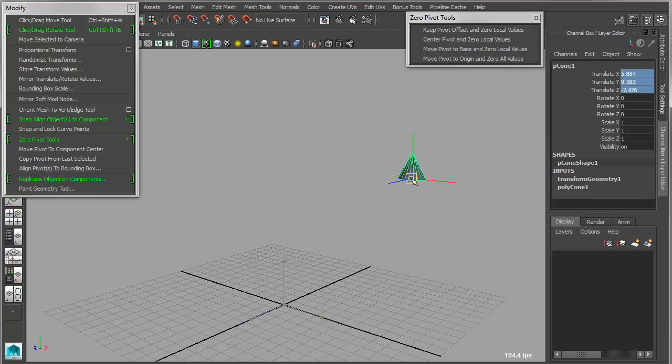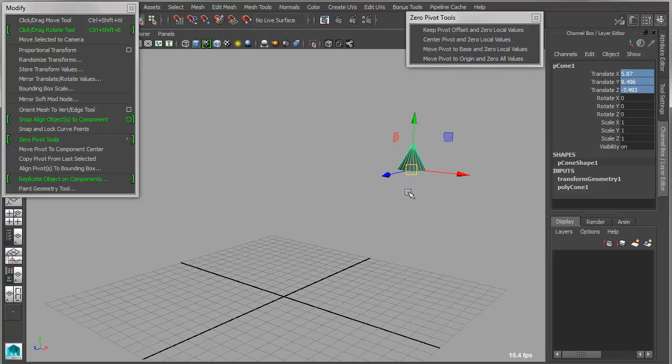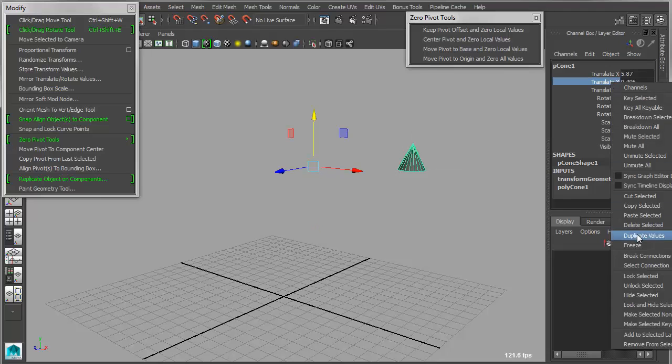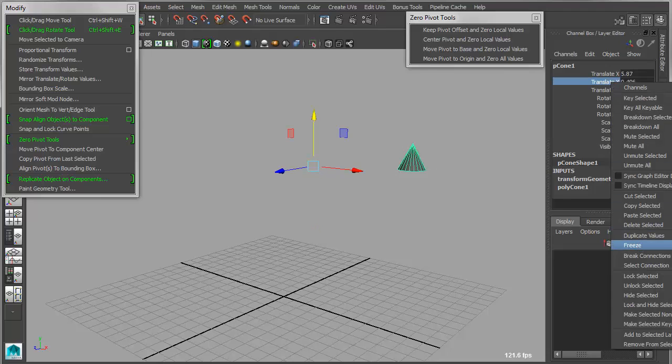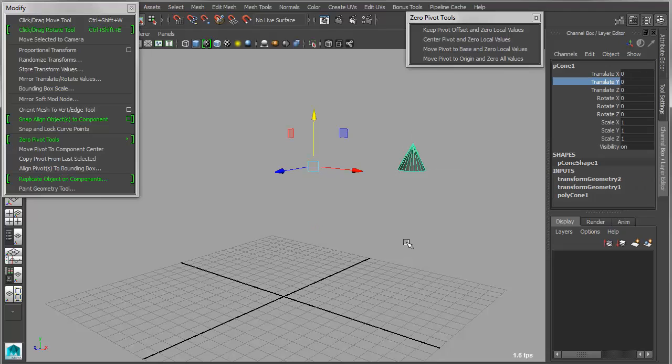Likewise, if I were to have an object off in space, and I were to manually move its pivot, and then come in here and actually freeze my transforms, what that's going to mean is this is now going to be my world origin.